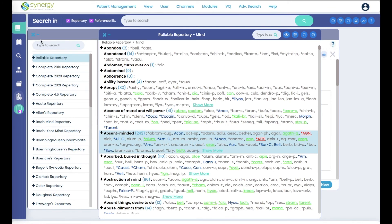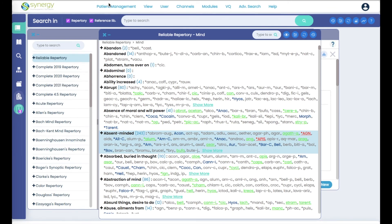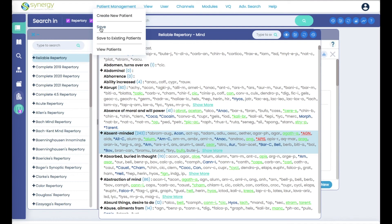And then we're going to go back here to patient management. We're going to hit save.